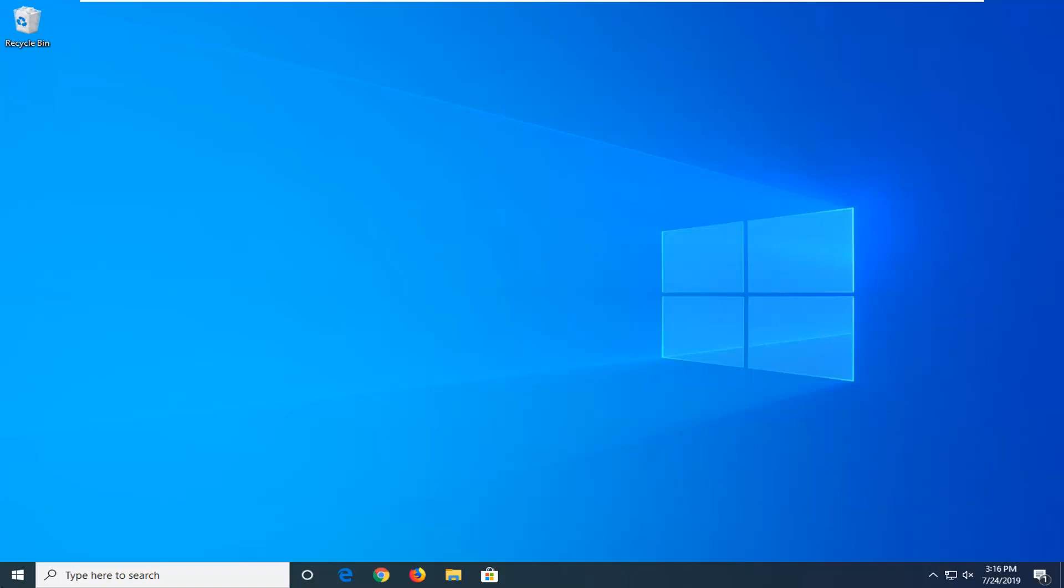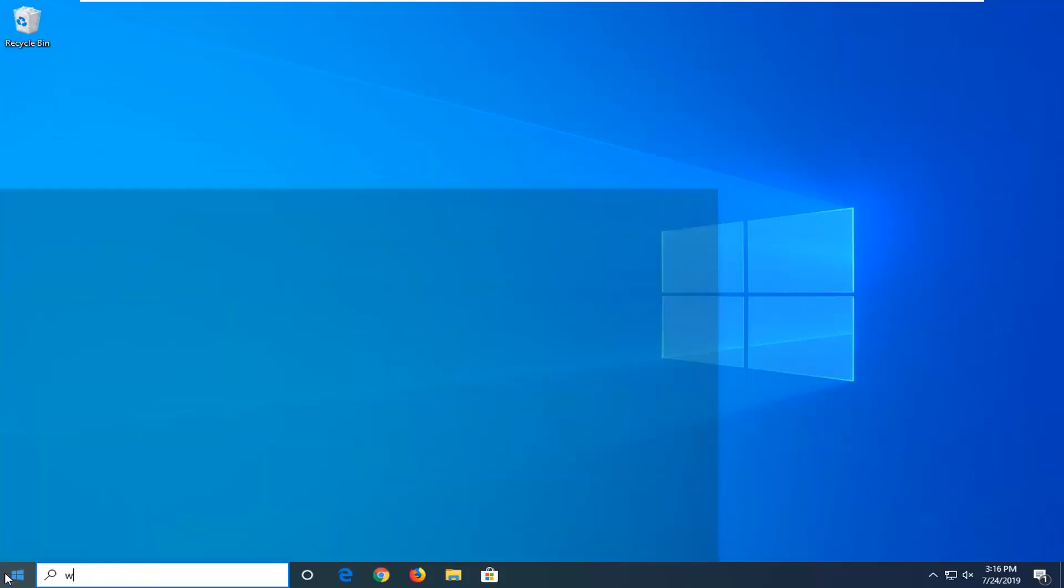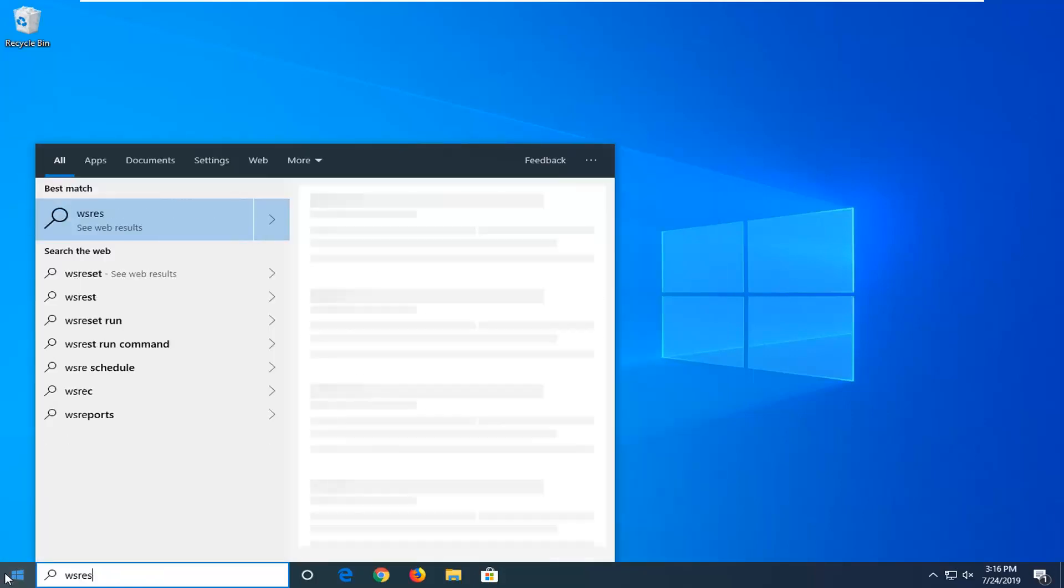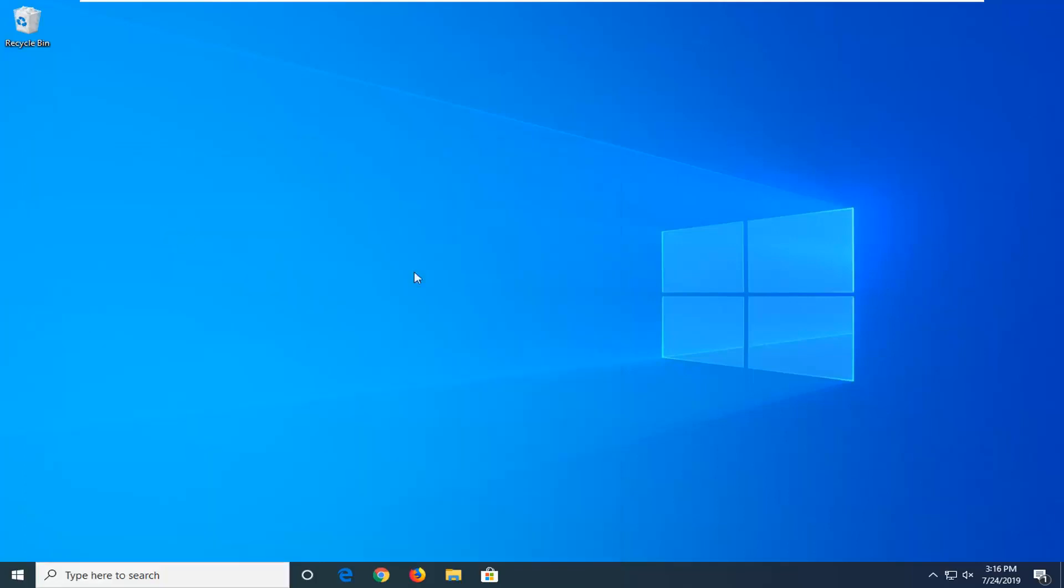We're going to start by opening up the start menu. Just left click on the start button one time. Type in WSReset, so again W-S-R-E-S-E-T. Best match should come back with WSReset here. You want to go ahead and right click on that and then left click on run as administrator.